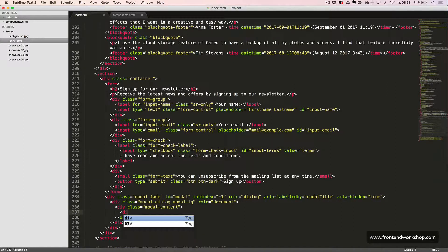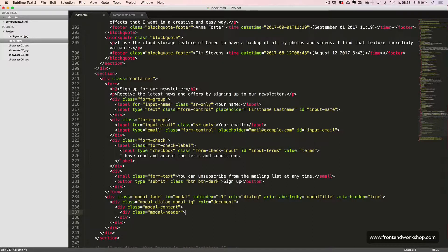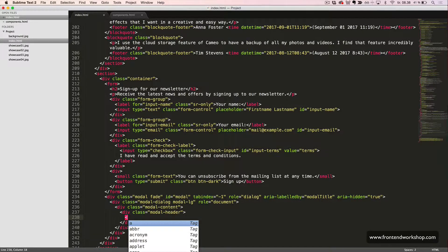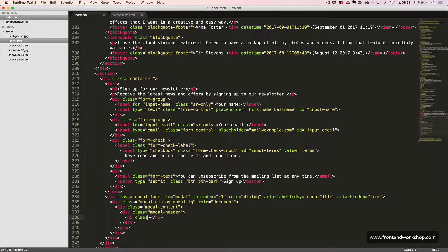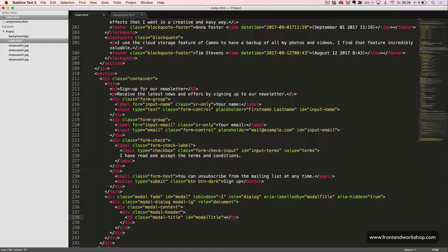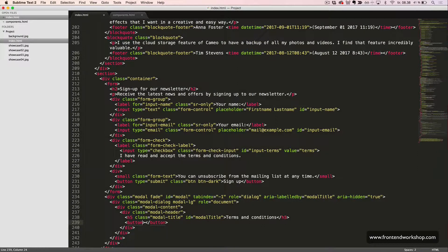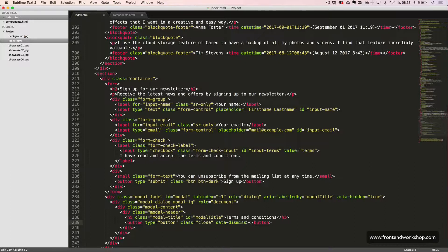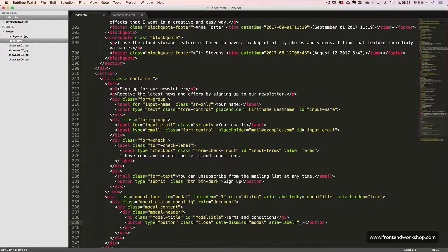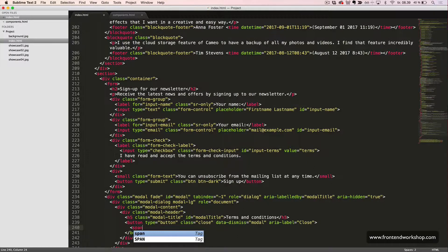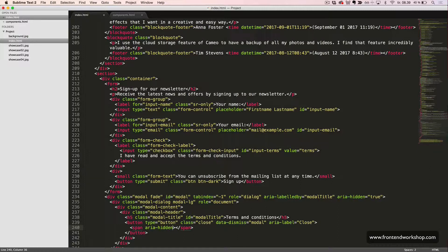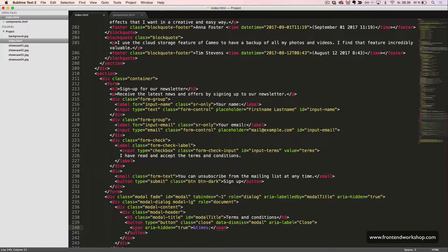So, first, we will have our modal header like this. And it will be an h5 heading element with the class modal title and the id modal title. The text will be terms and conditions. We will also create the close button, which is a button tag with the type button, the class close, the data-dismiss attribute with the value modal, and the aria-label attribute with the value close. Inside, we create the actual icon, which is a span element with an aria-hidden attribute with the value true, so it's not visible for screen readers. And inside, the times HTML entity, so the times symbol.